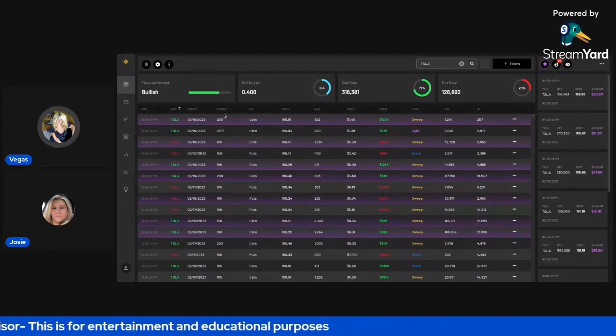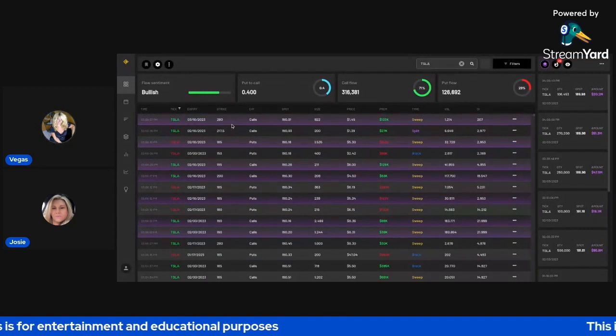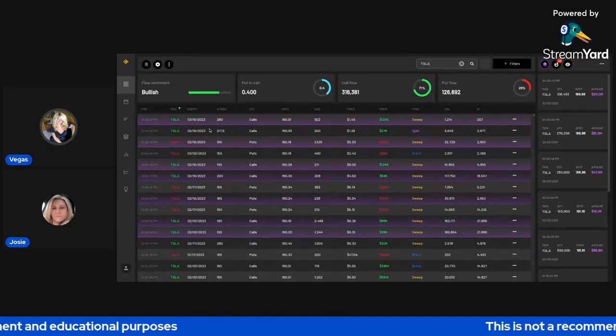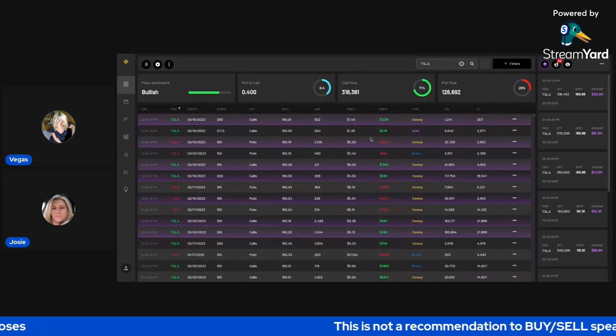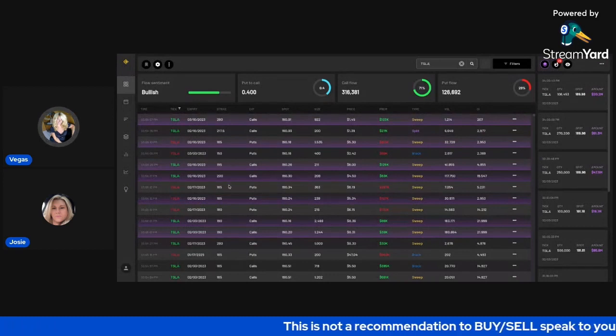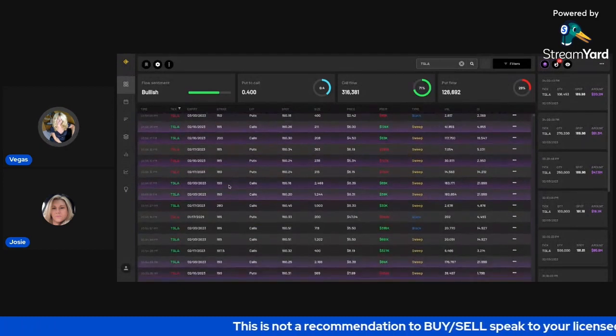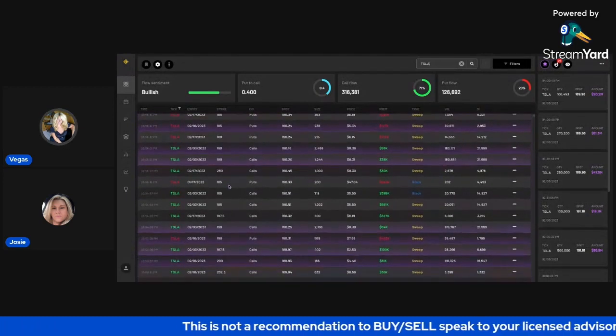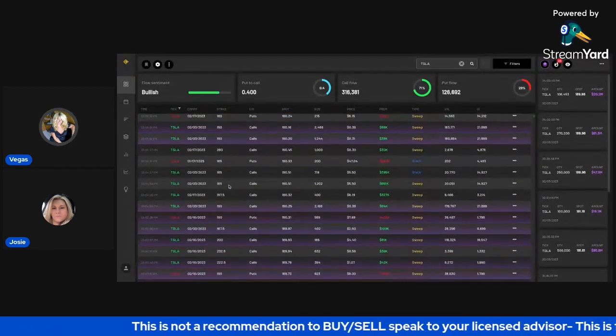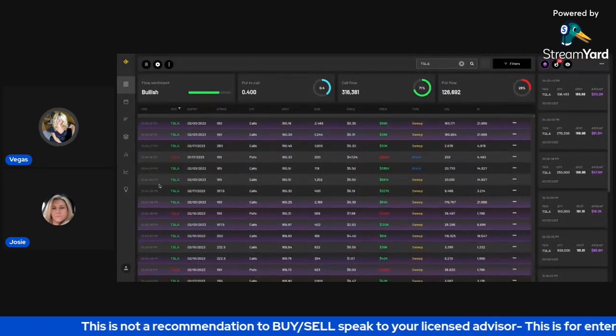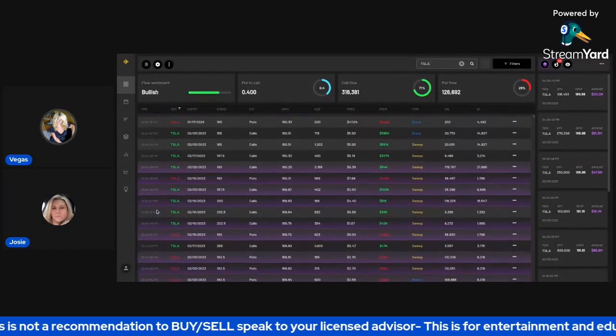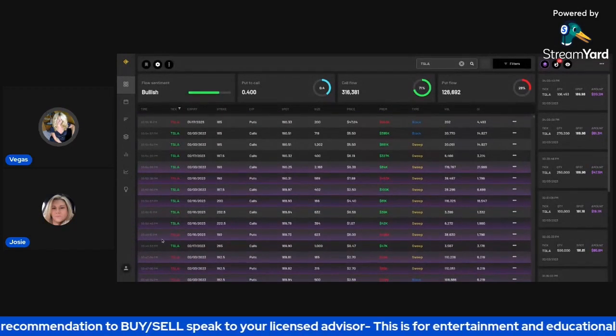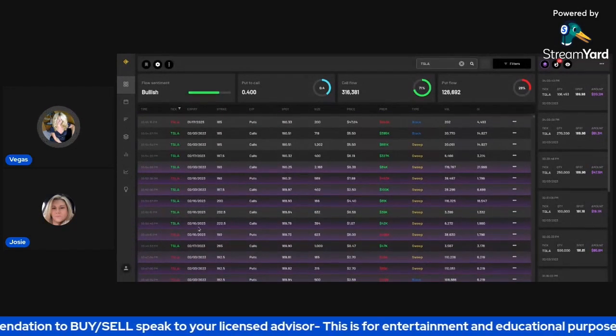But look at these crazy strikes, like 280 March 10 and like 217.50 for this coming week. So very interesting. If I scroll further down, I mean, you could see here these are sorted by the time of day. And you could see look how aggressive they were getting late in the day,